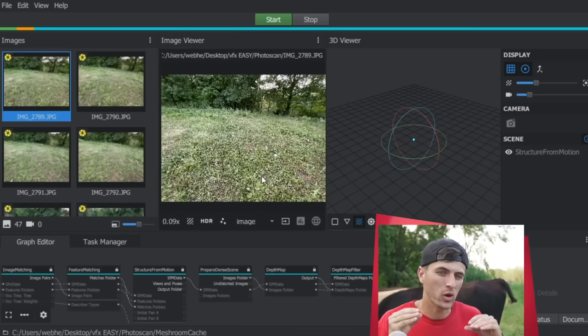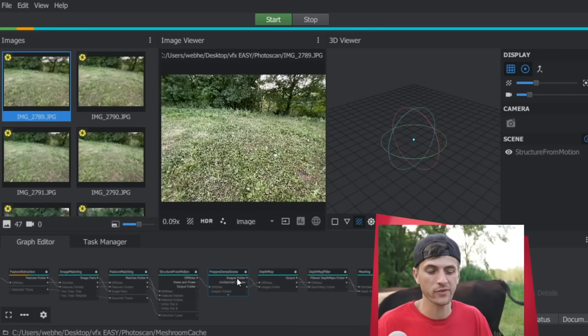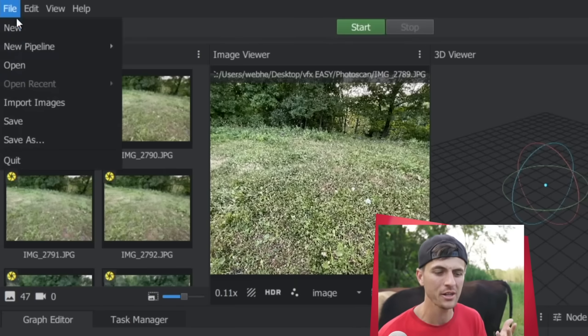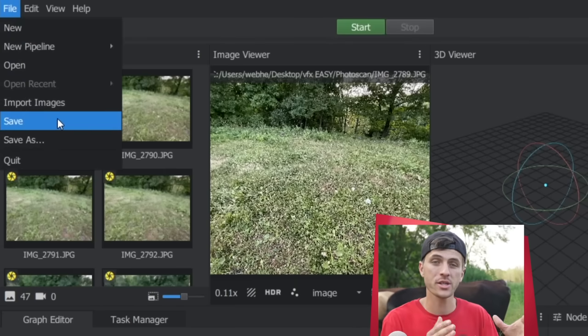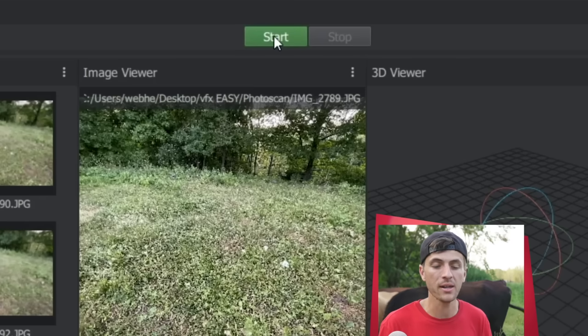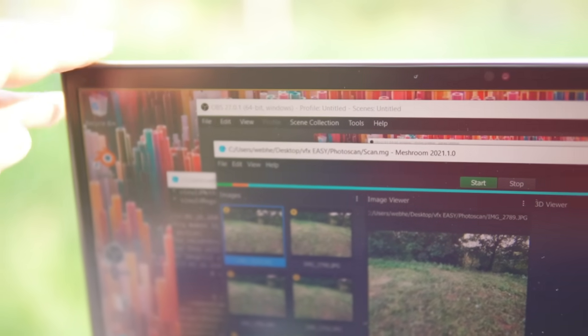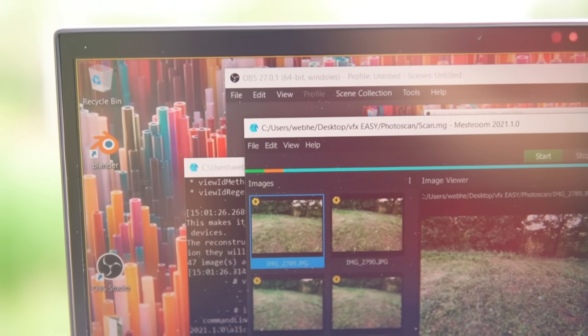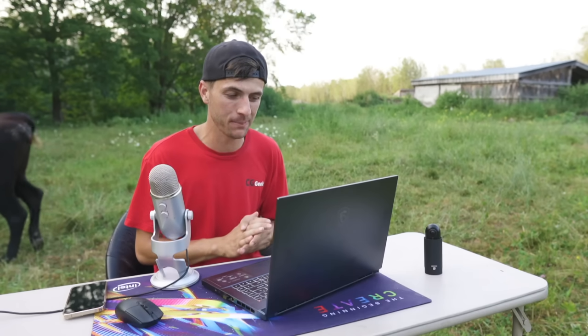So within Meshroom, if you want the quickest, fastest results, you really don't actually have to change anything. The default settings are pretty good. All you have to do is save your project once your photos are loaded in, and then click start. The length of how long this will take to process is going to depend on your hardware a little bit, but running on the Creator 15 laptop here with the RTX 3070 mobile GPU, along with Intel's i7 8-core 16-thread CPU, it's happening pretty quickly as you might imagine.